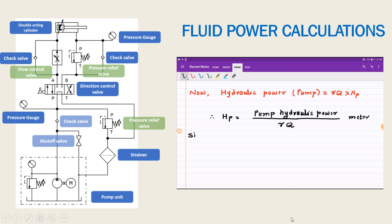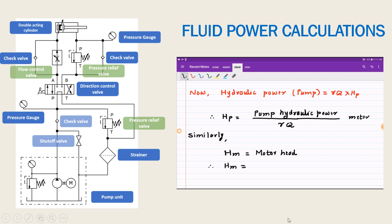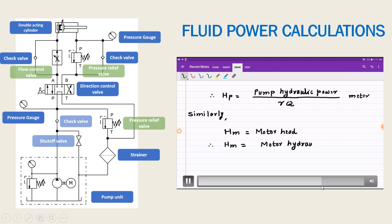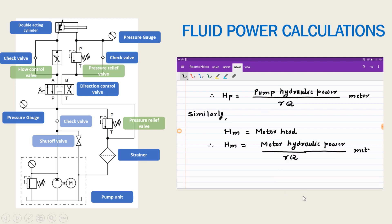Similarly for the motor, we can write that motor head hm equals motor hydraulic power divided by gamma times q. Since power equals gamma times q times h, the motor head hm is equal to motor hydraulic power divided by gamma q.